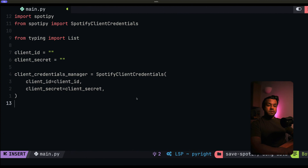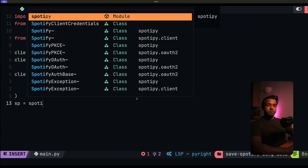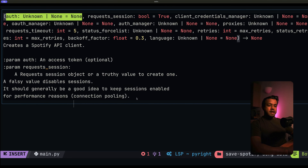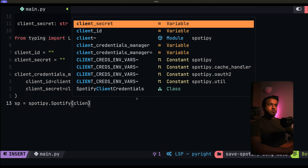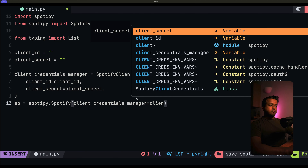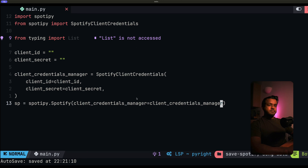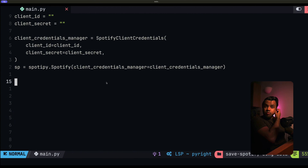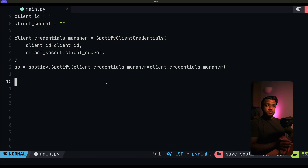And then the last thing is to initialize the Spotipy client with those credentials. We'll do sp = spotipy.Spotify and pass in the client_credentials_manager equal to the client credentials manager we just defined.